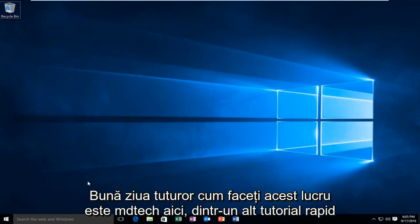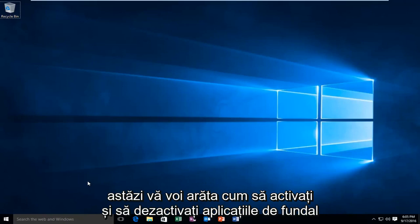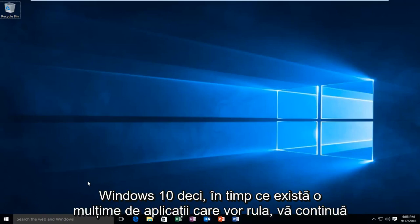Hello everyone, how are you doing? This is MD Tech here with another quick tutorial. Today I'm going to be showing you how to turn on and off background apps in Windows 10.